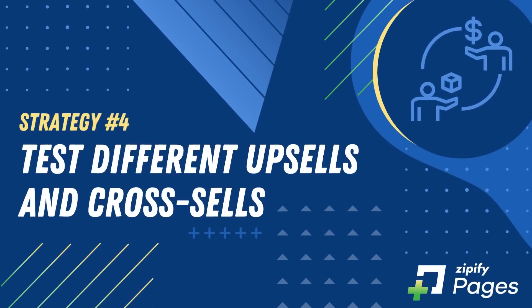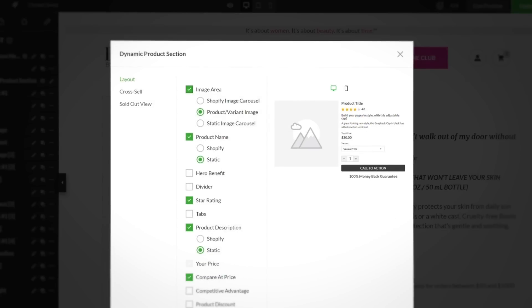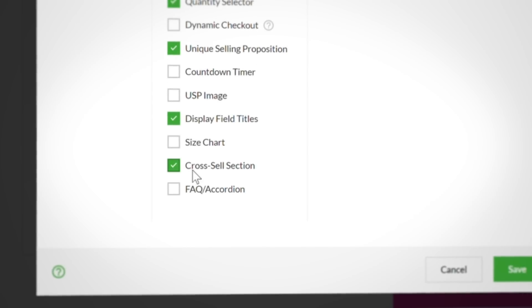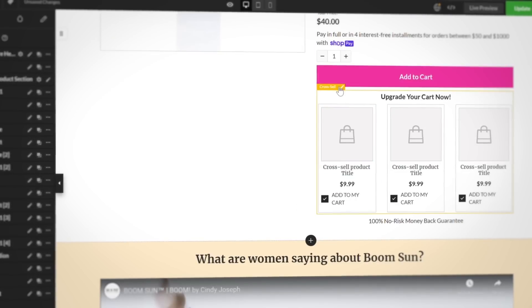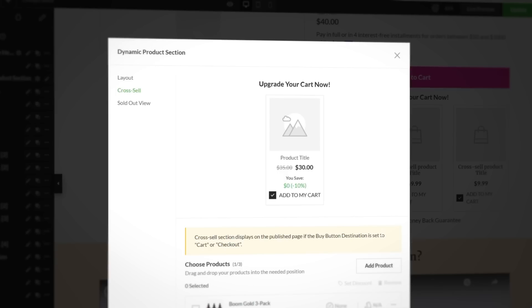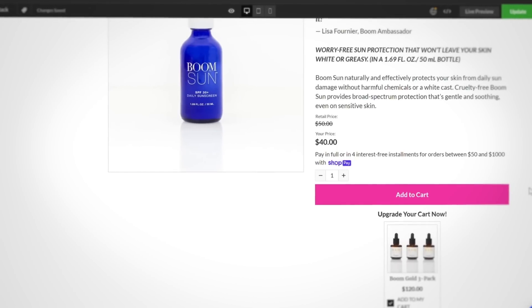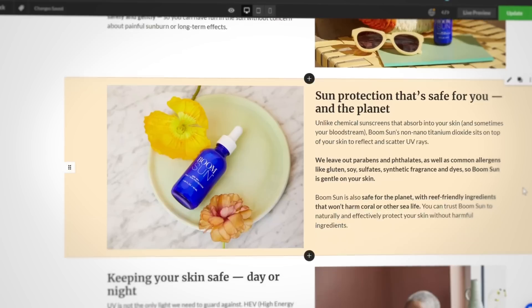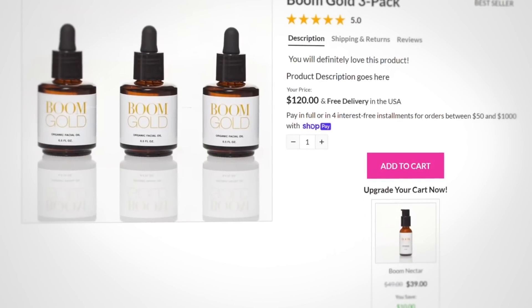Number four: test different upsells and cross-sells on the page. In the past, upselling a product required creating a pre-purchase order bump and sending a customer from a product page to a landing page and back to checkout. Now those days are over — the dynamic product section in the Full Customization Layout has its own cross-sell section built right in. Just enable this section in the layout settings and select the products you want to cross-sell. You can test different cross-sells against each other to find which one converts highest. You could also include a bundle as a cross-sell above the fold, or create a second full-sized buy box lower on the page with new cross-sells added to that offer.